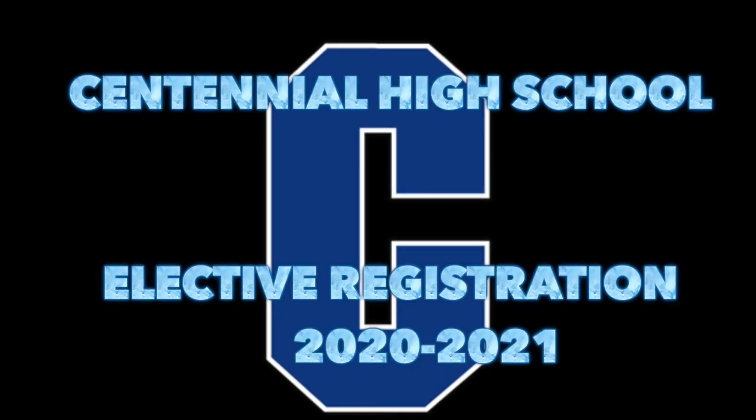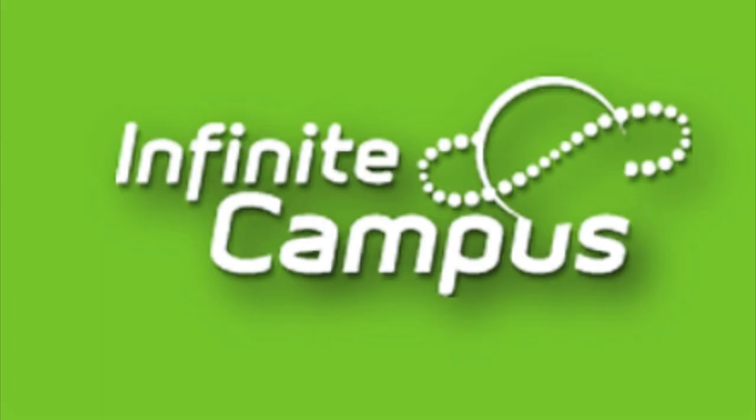Today, our 9th, 10th, and 11th graders will be making their elective choices for next school year. To do this, we'll be using Infinite Campus.